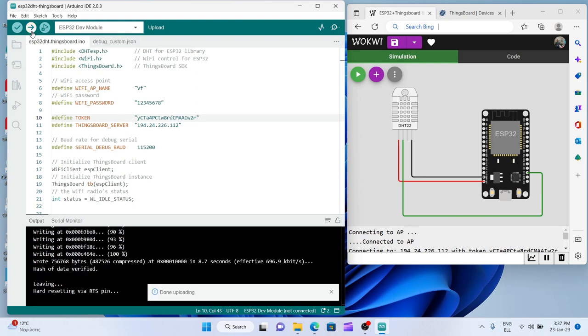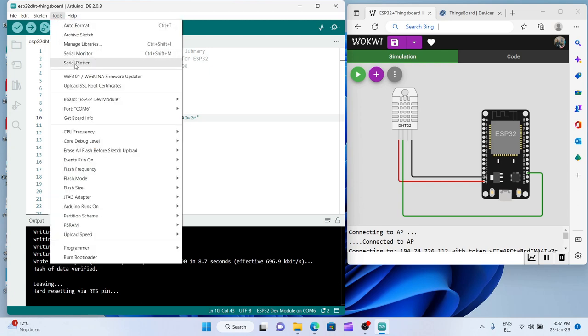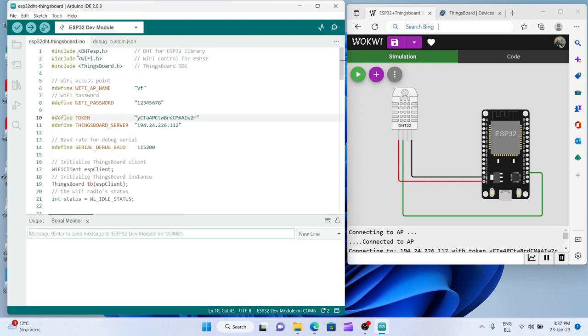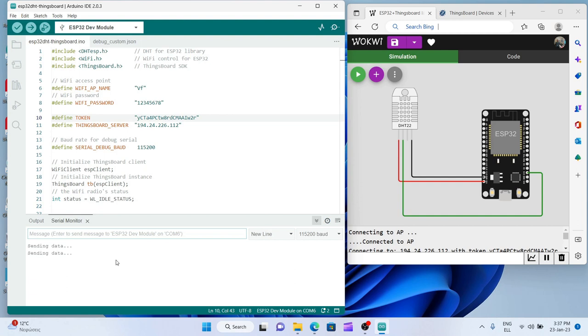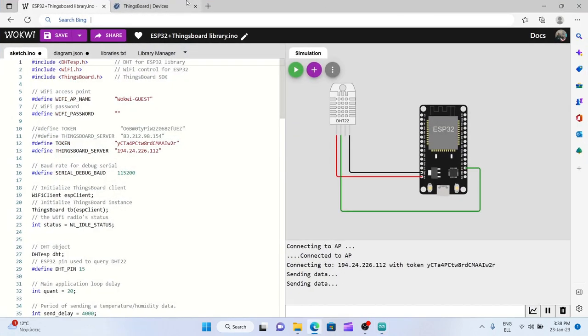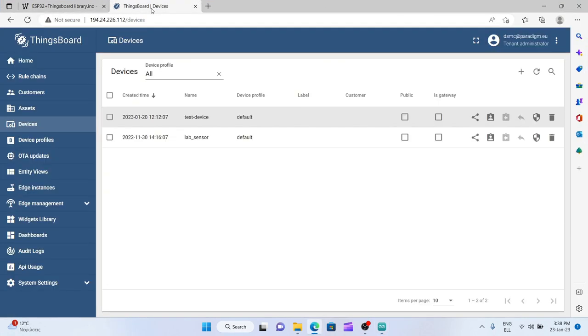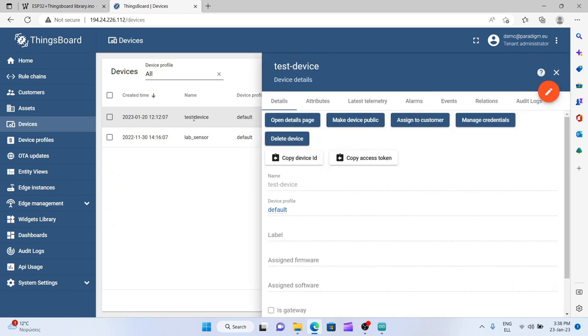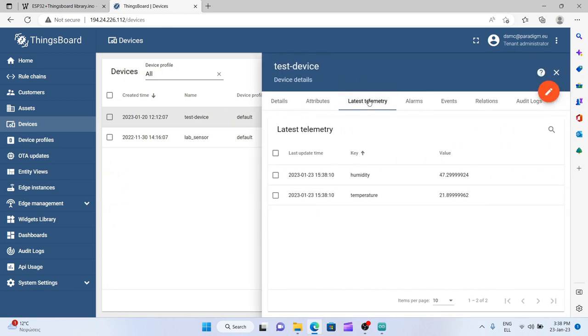If I go to the serial monitor server, yes here it is. You see that it's constantly sending data to our ThingsBoard server to this device with this token. So if I open this panel again and go to test device latest telemetry, you see that